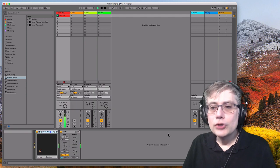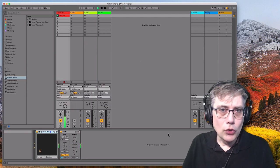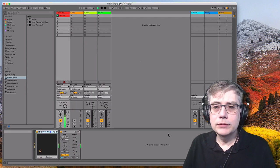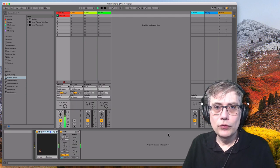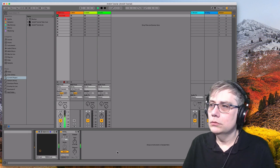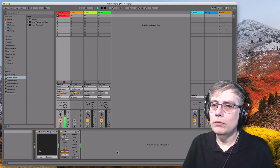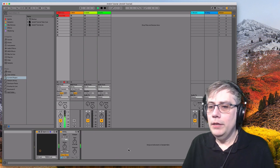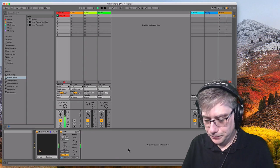Now we're also going to use it in mono. So let's listen to it in mono for a second. This is mono. And back to stereo.